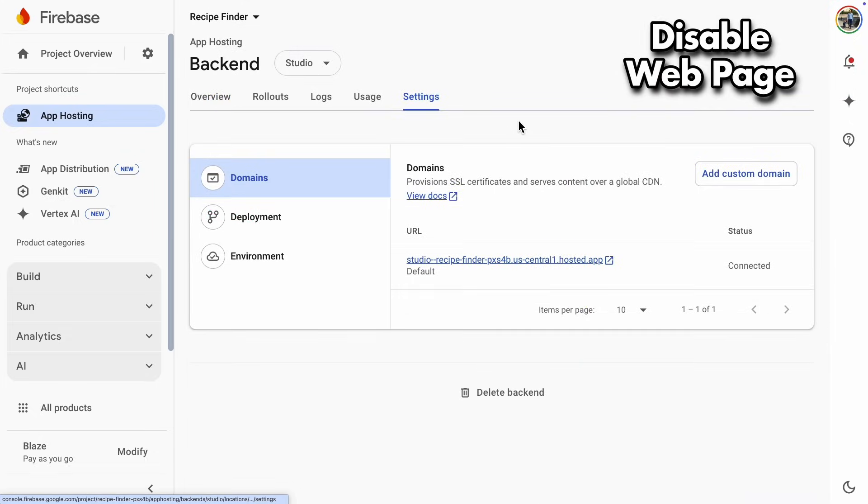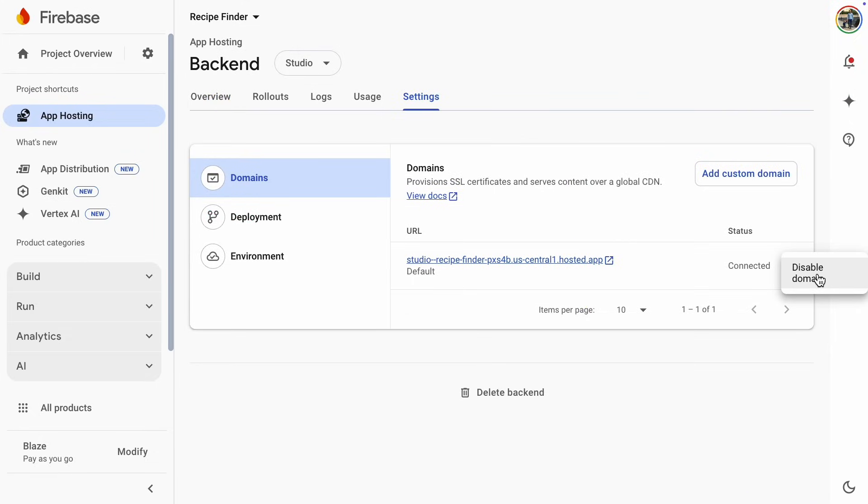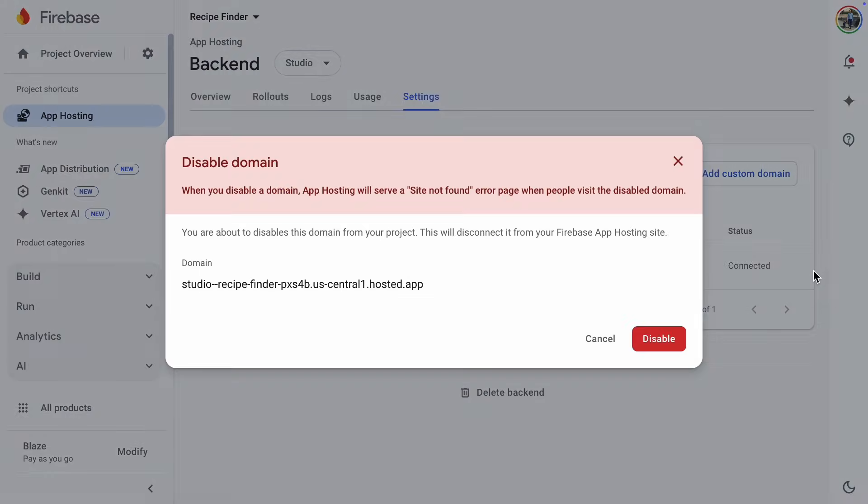And the last thing I'll show you is how to disable your project, so Google will take down your web page. It takes a little while, so if you try to access your web page, it'll still be online, but it'll disappear soon.